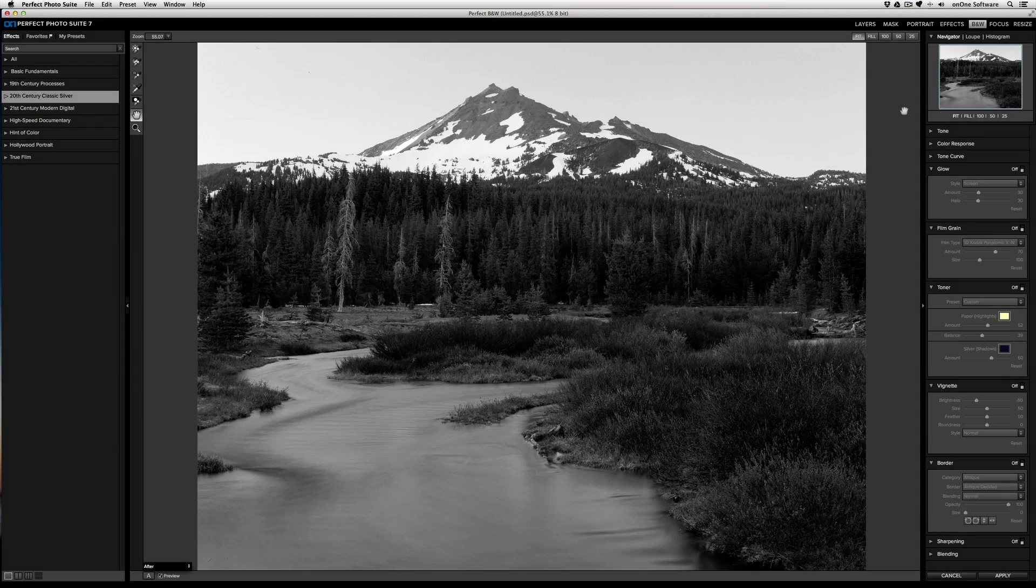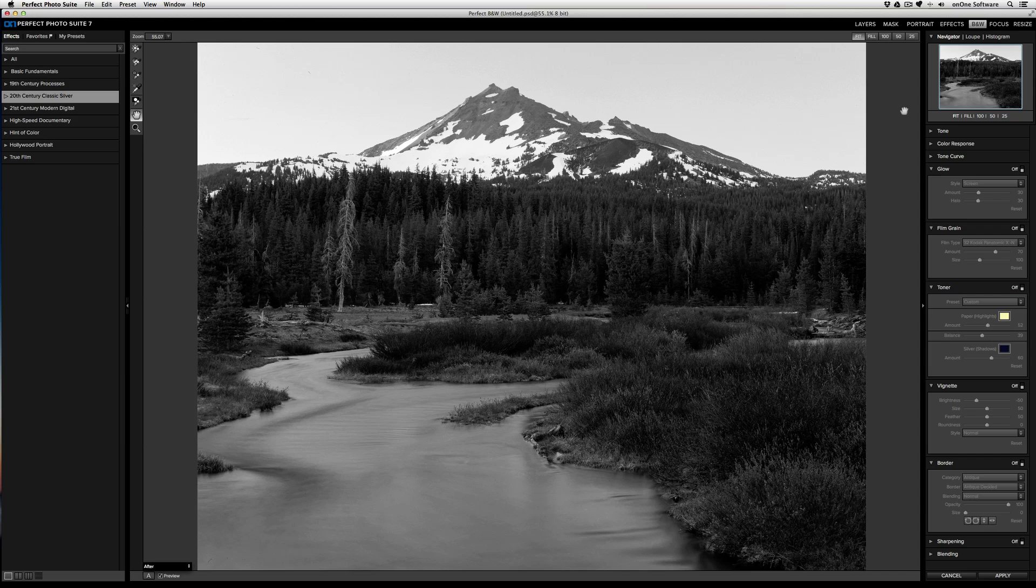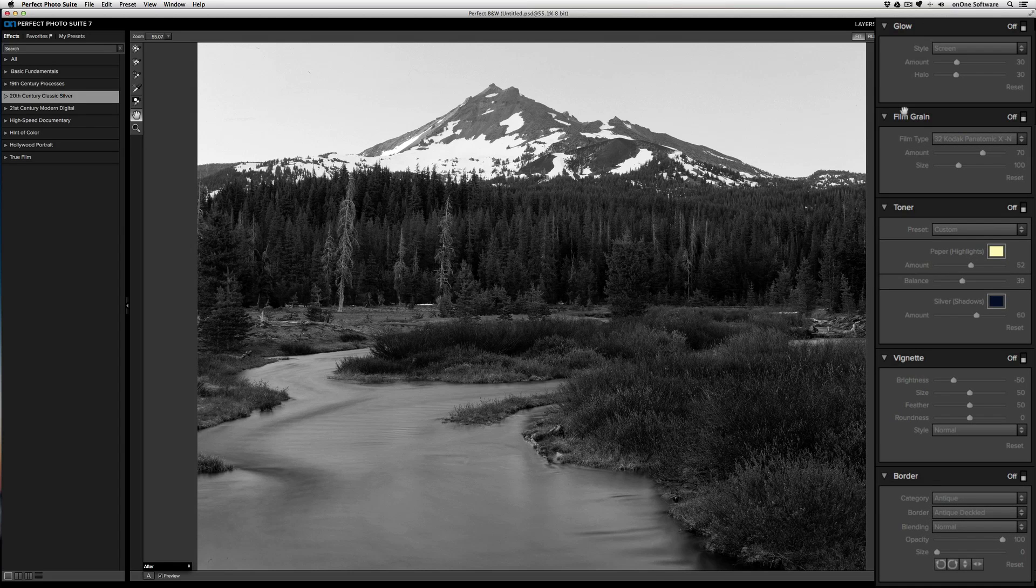In this video, we're going to take a look at some of the stylization tools found in Perfect Black and White. Specifically, we're going to look at the glow pane, film grain pane, toner pane, vignette pane, and border pane.